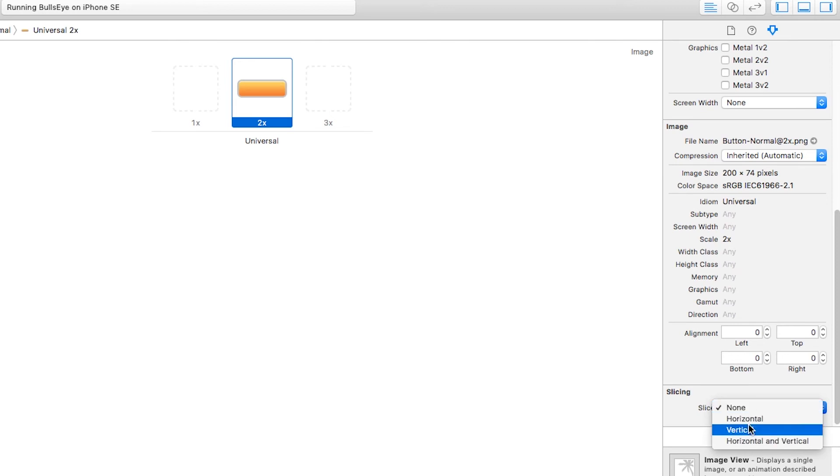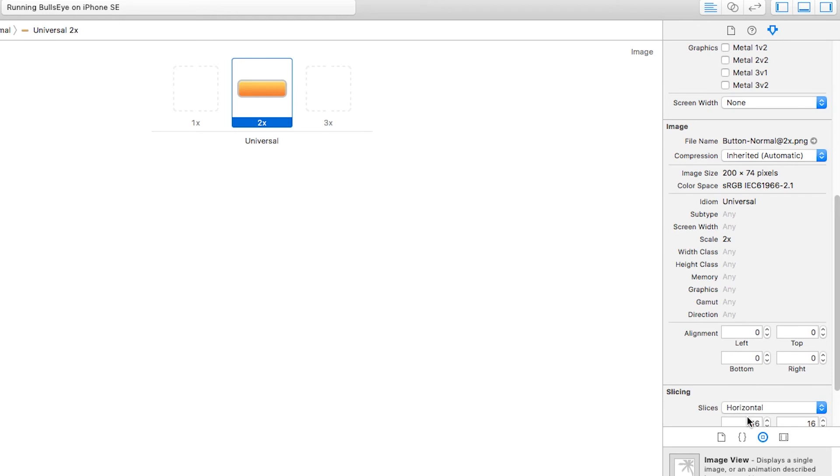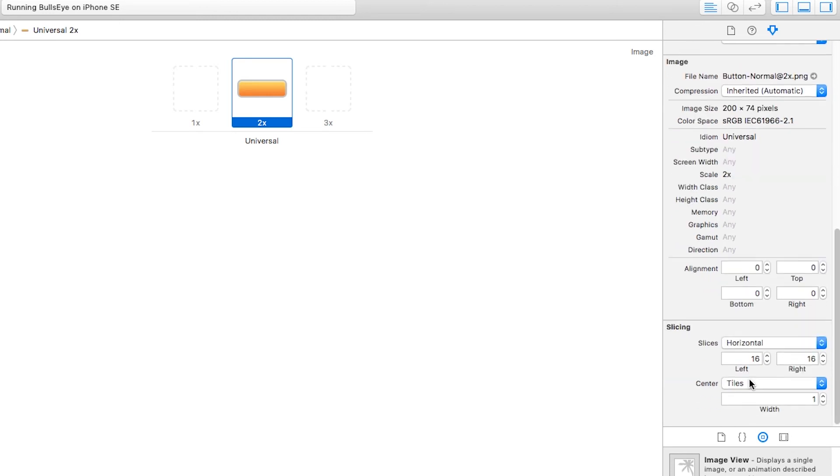You can set up how you want to slice the image in terms of what repeats. And the one we want is horizontal and it shows how much from the left do you want to always stay the same and how much from the right do you want to stay in it and it'll stretch the rest.